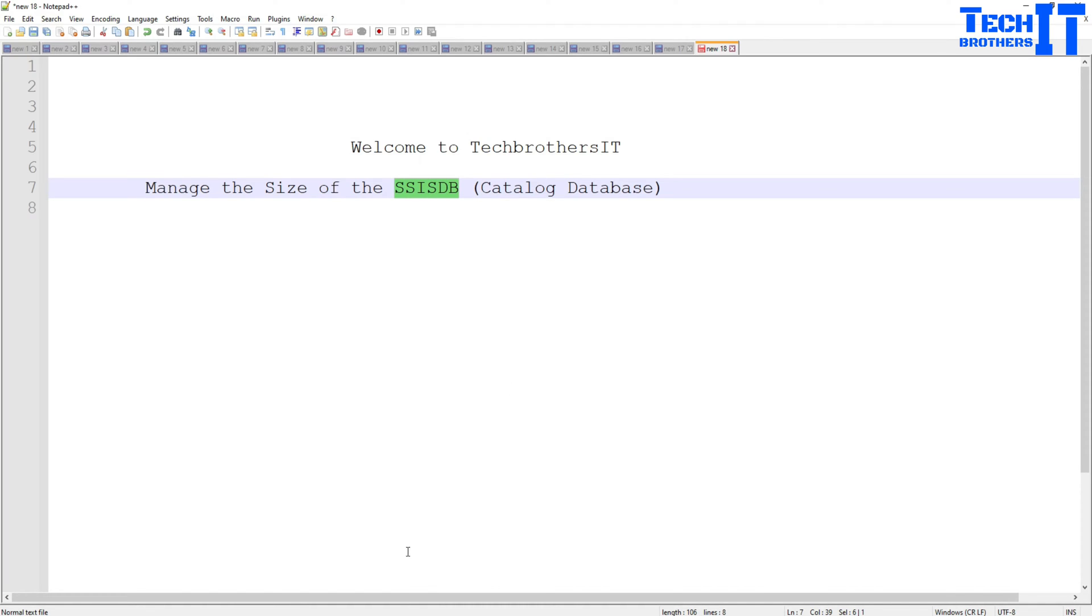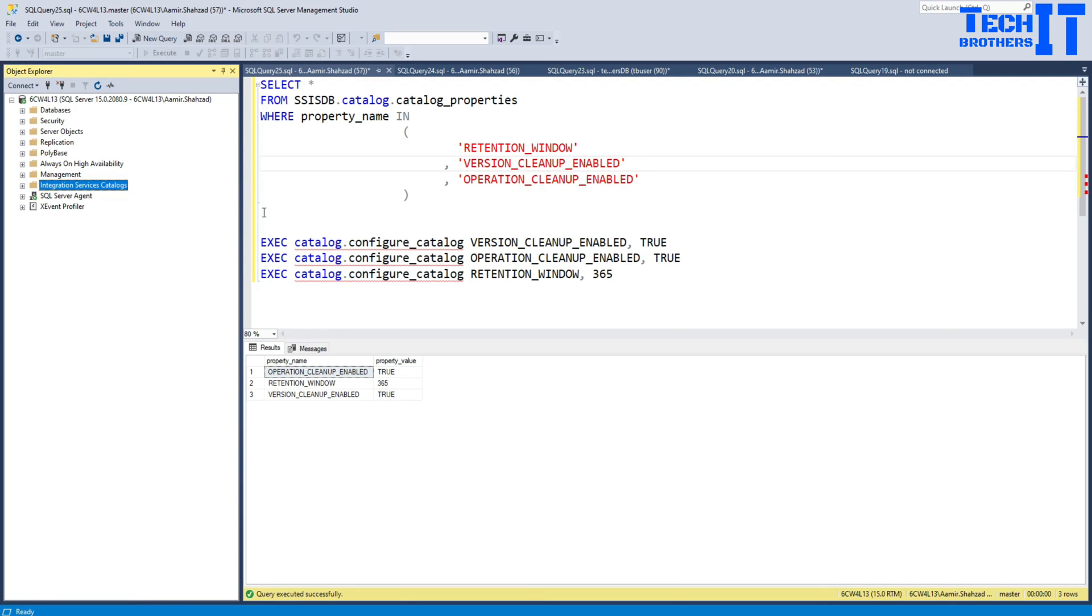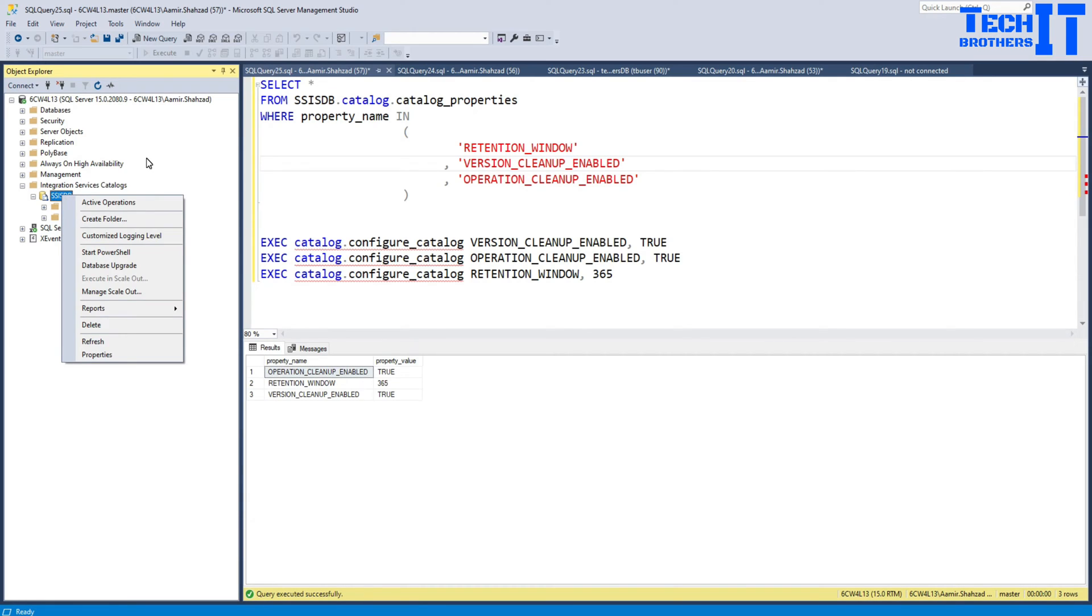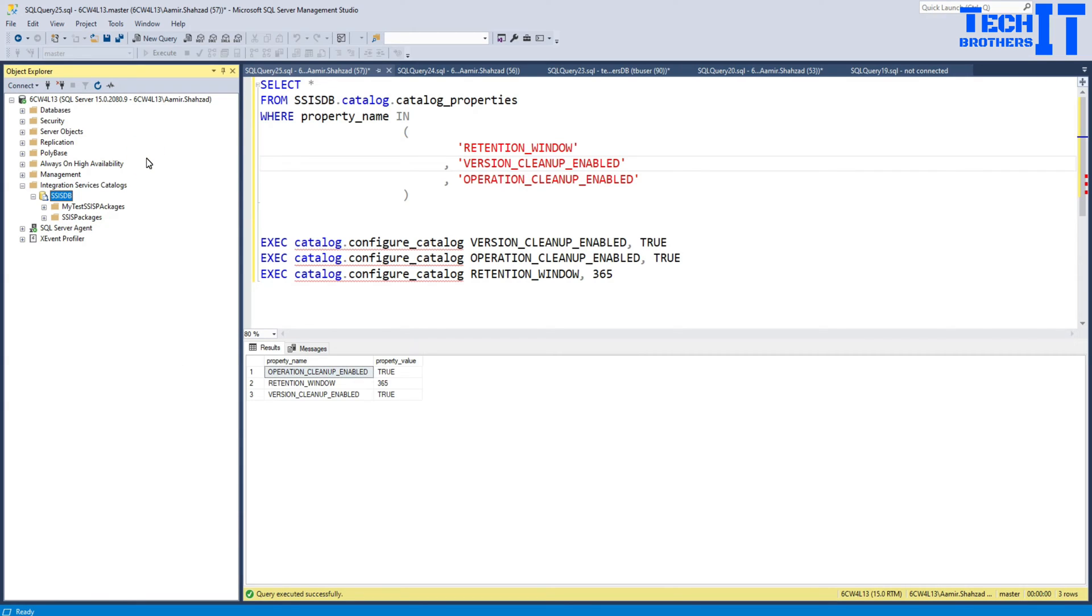So what we are going to do, we are going to take care of this database because a lot of logging is created. There is a ton of information when we enable this SSISDB, it logs on each of the executions. So this database can grow huge. Sometimes I have seen people, their database went to 100 GB because they did not enable the cleaning process and that's where they had a problem.